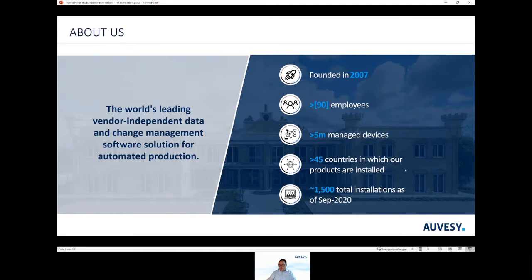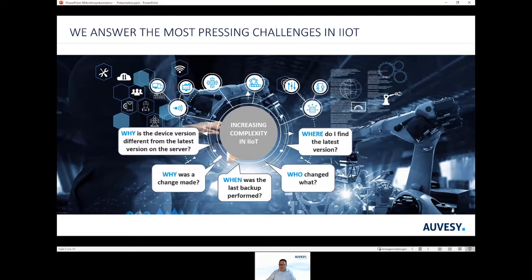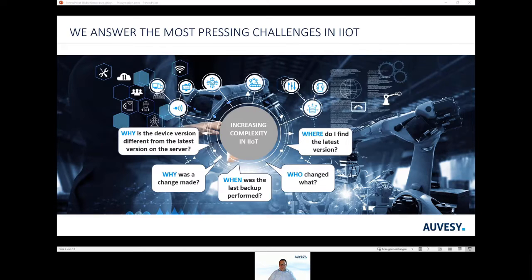Impressive figures. VersionDoc is the solution for robust control and change management in automated productions, designed to work with all types of data and systems. The core idea of the Industrial Internet of Things is to use sensors and automation to make processes more efficient.